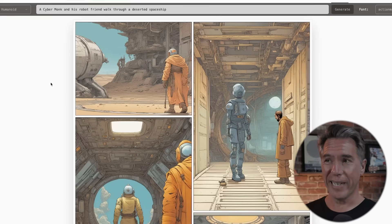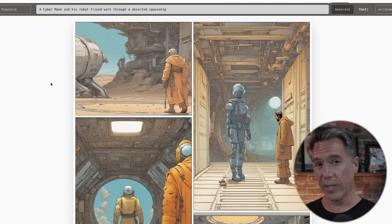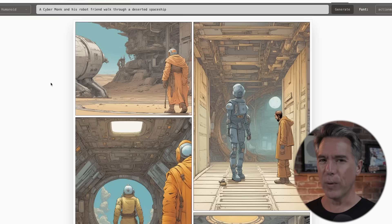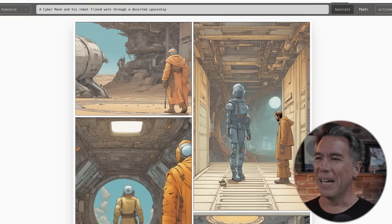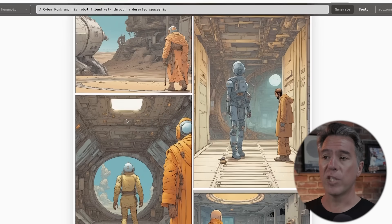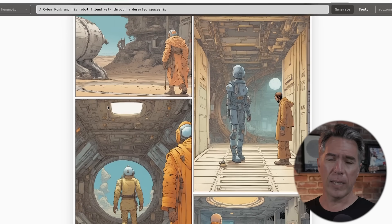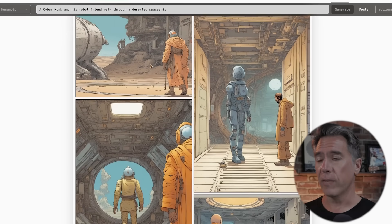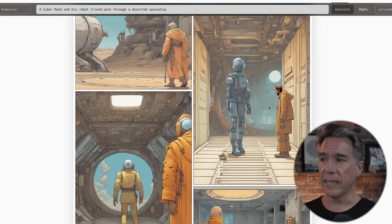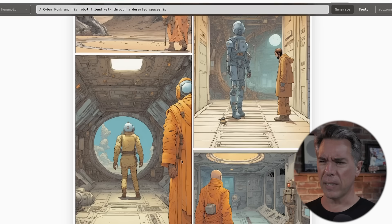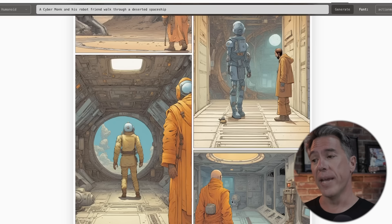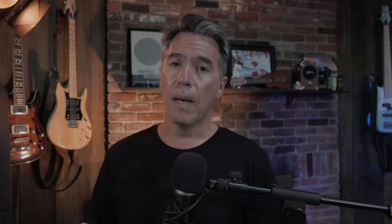Taking the prompt 'a cyber monk and his robot friend walk through a deserted spaceship' with the Humanoids model — a very humanoids-esque prompt — we get this page, which is very lovely to look at but doesn't really hold up as an actual narrative. We have our monk walking, then suddenly inside the spaceship with his robot friend, then on some kind of command bridge, and then over in some bay with another robot. But with this material, you can use a kind of AI version of the Marvel Method to end up creating something pretty unique.